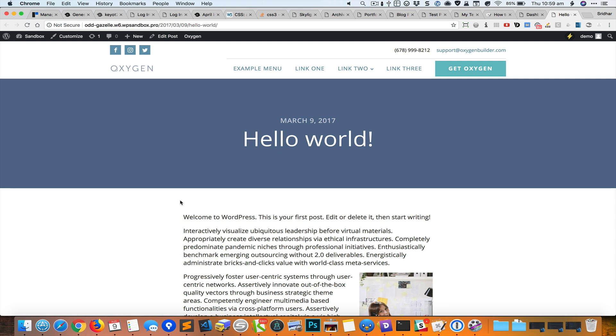Hey, this is Sridhar from WPDevDesign.com. In this screencast, I want to show how we can use templates that are created in Elementor Pro inside Oxygen.